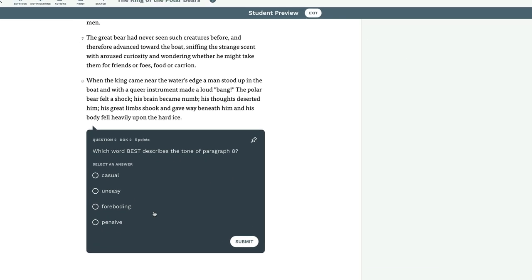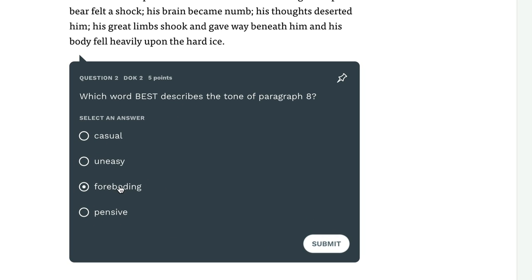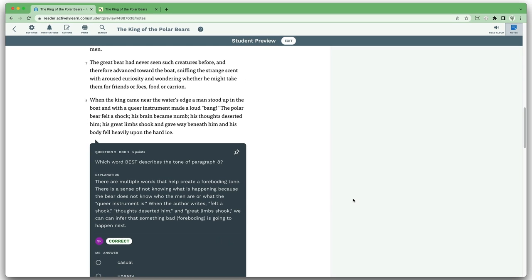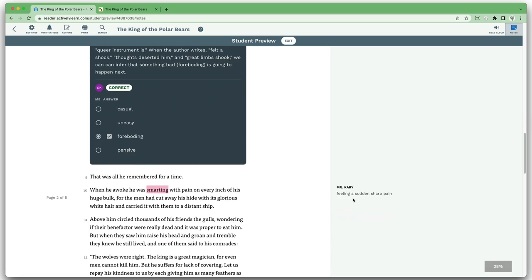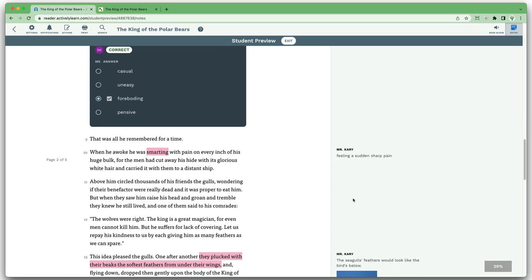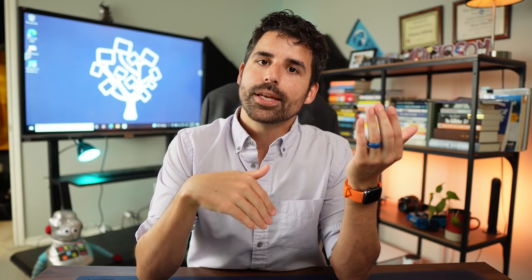So the student reads a little bit, answers a formative question, and then the next part of the text is shown on screen and they can continue to move on, giving them the opportunity to self-assess as they are reading the text and see, am I tracking along with what I'm reading — as opposed to waiting until they're at the end of the text to begin answering formative questions.